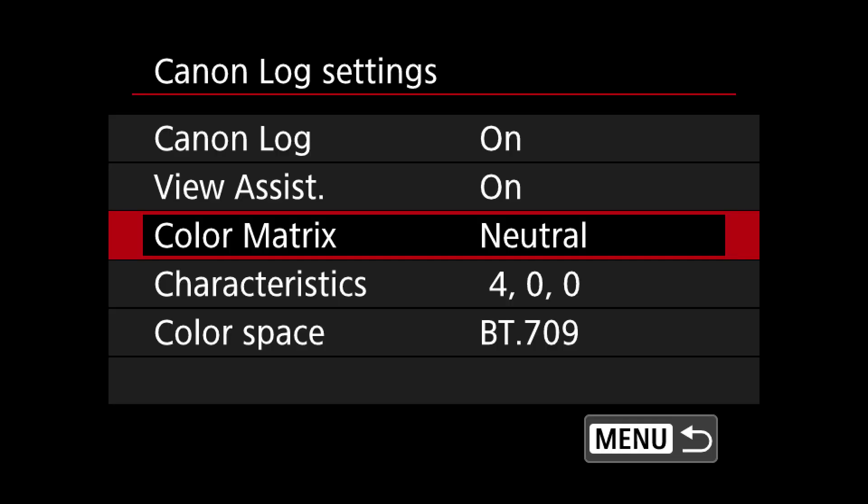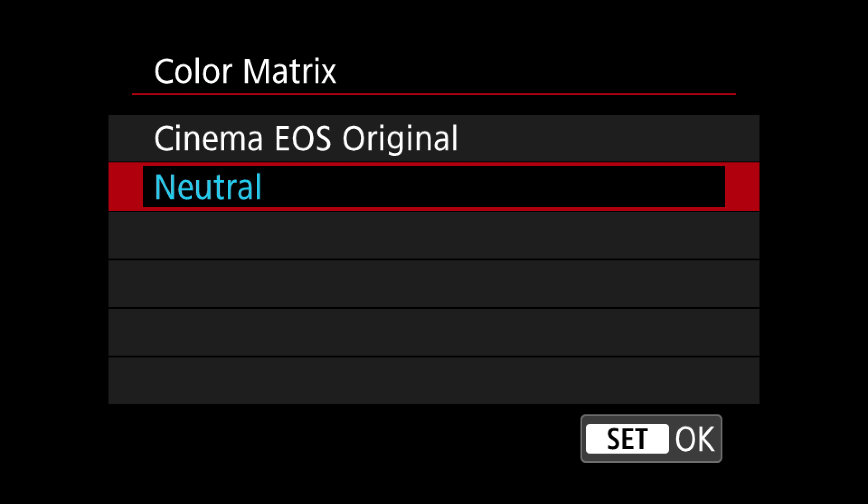The next thing under Log settings is Color Matrix. You have two options: Cinema EOS Original and Neutral. For most people this probably won't make much of a difference, but if you're doing a lot of talking-head YouTube videos you might stick with Cinema EOS Original — it changes the colors to favor skin tones and make them a little nicer. Neutral gives you more color-accurate results across the board. If you're shooting landscapes, outdoor stuff, or auto racing, Neutral might be better. If you're just talking to the camera, consider Cinema EOS Original. You can't go wrong either way.